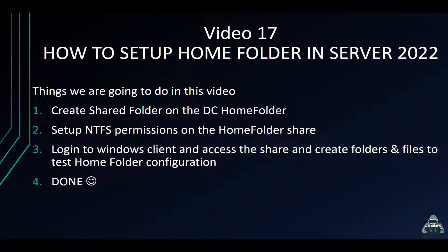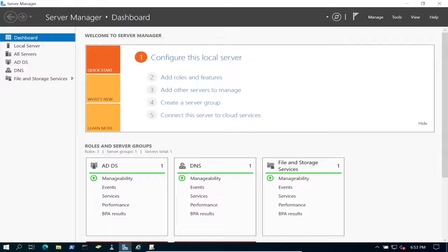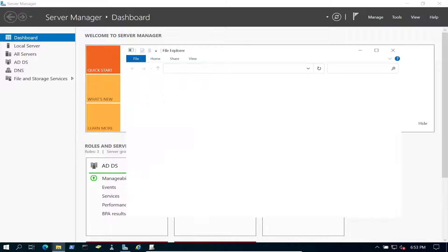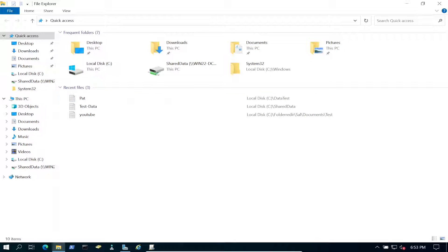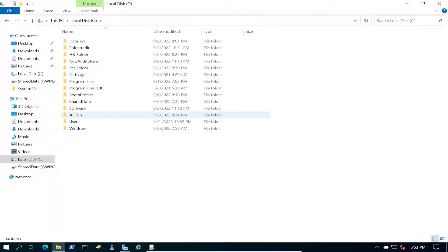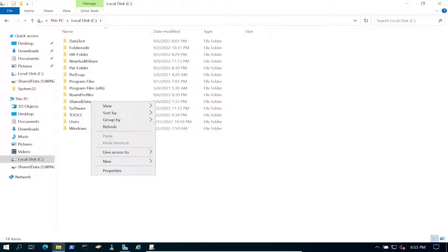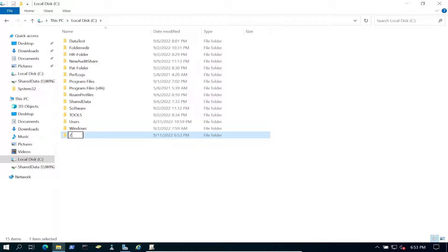Let's jump on to our domain controller. Right here is my domain controller — let's go first to File Explorer and open up the C drive. We don't have anything for home folder yet, so let's go ahead and create a folder called home folder.